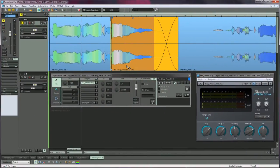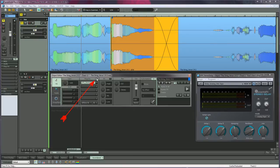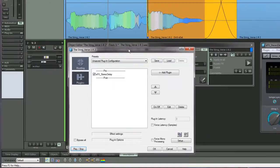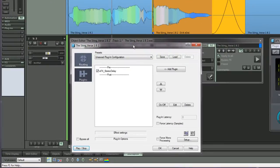You can change this behavior by moving the plugin to post fade. Right click on the small rectangular button above the top insert slot to open the plugin configuration window.